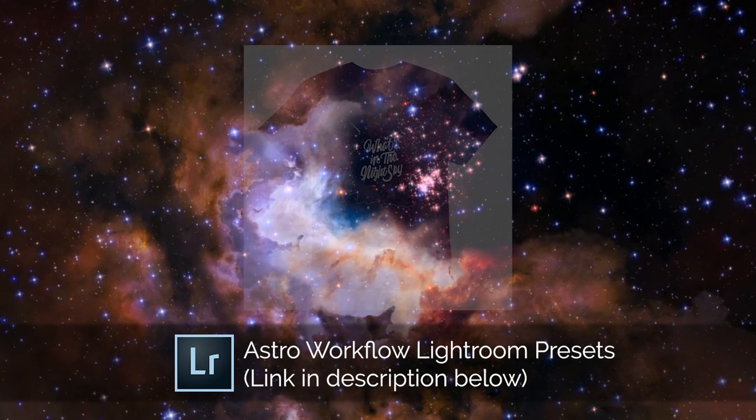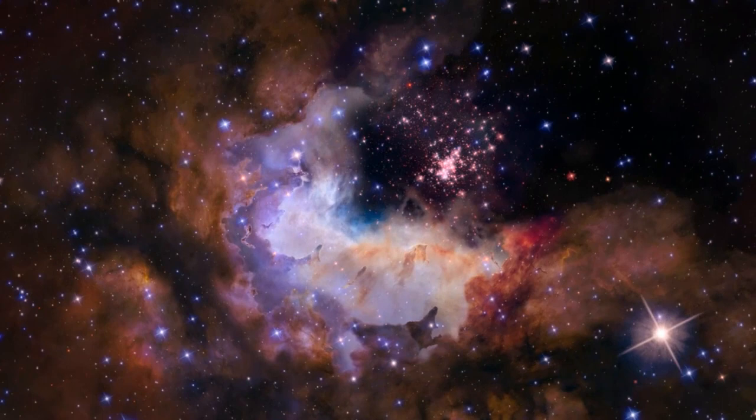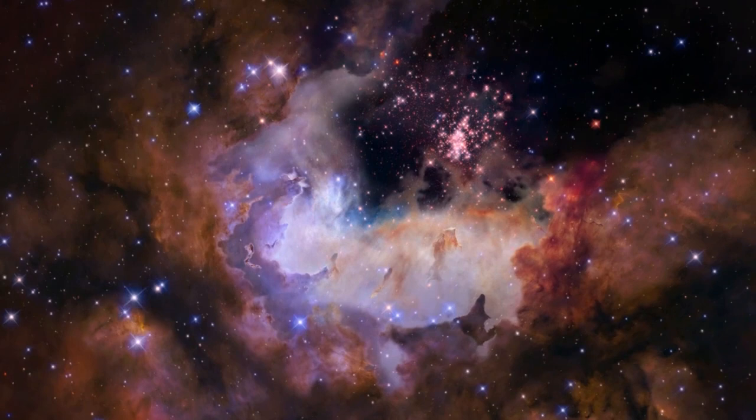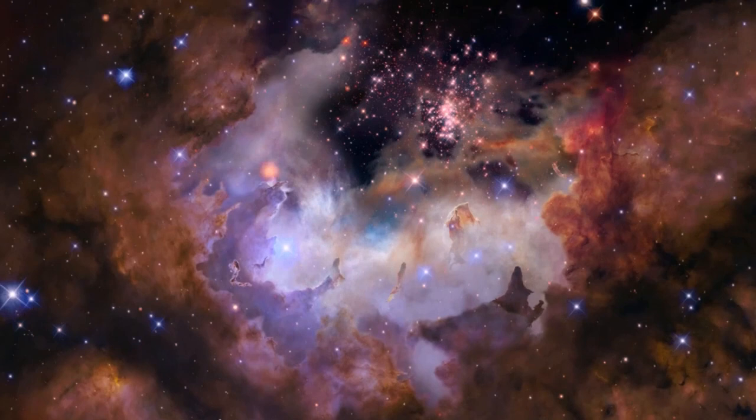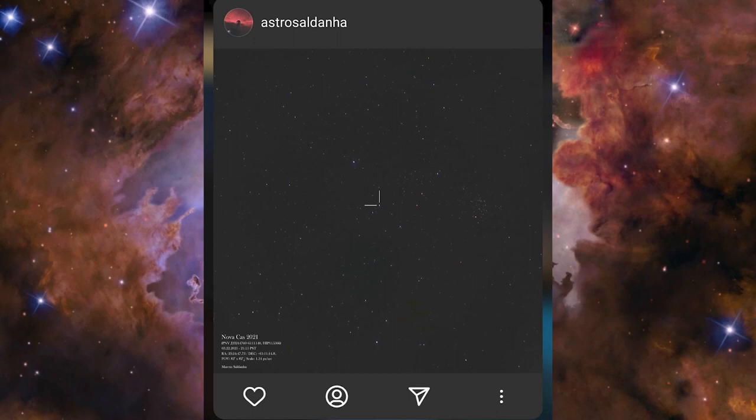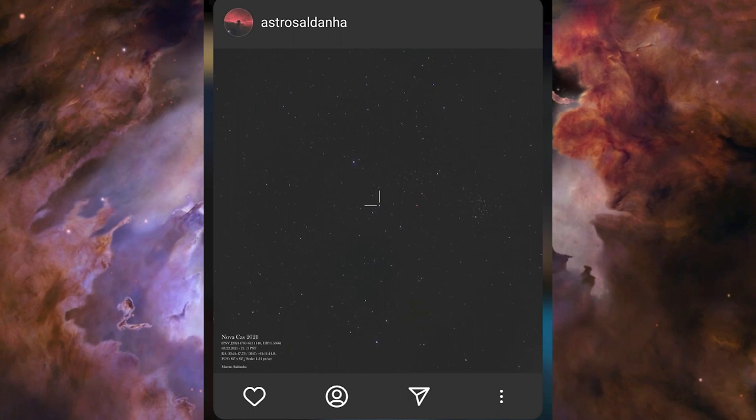Last month's challenge was basically any of the special events last month, so there was a lunar occultation of Mars, a supermoon, meteor showers and conjunctions. In third place, congratulations to Astro Saldana for capturing the nova in Cassiopeia. As I mentioned in last month's video there is a nova in Cassiopeia, a new star, not really a new star but one that has suddenly brightened enough to be visible.